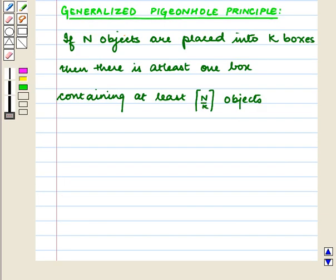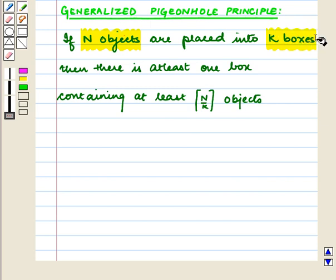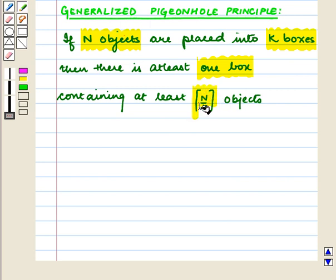Now let us discuss the Generalized Pigeon Hole Principle. If n objects are placed into k boxes, then there is at least one box containing at least the smallest integer greater than or equal to n divided by k objects.